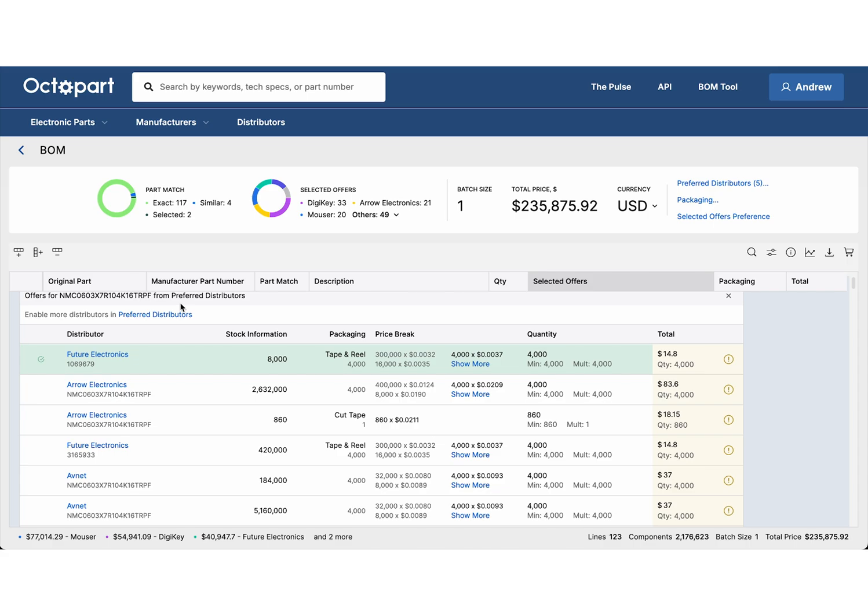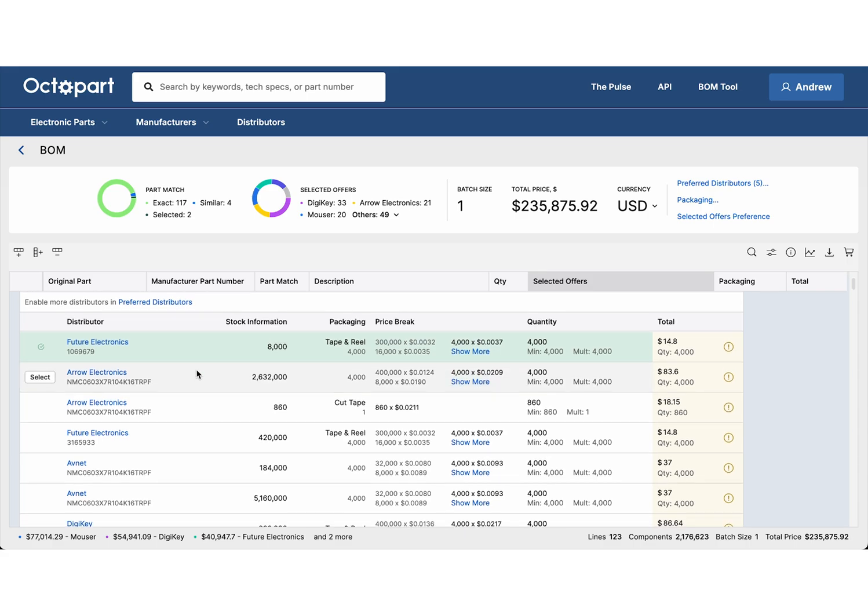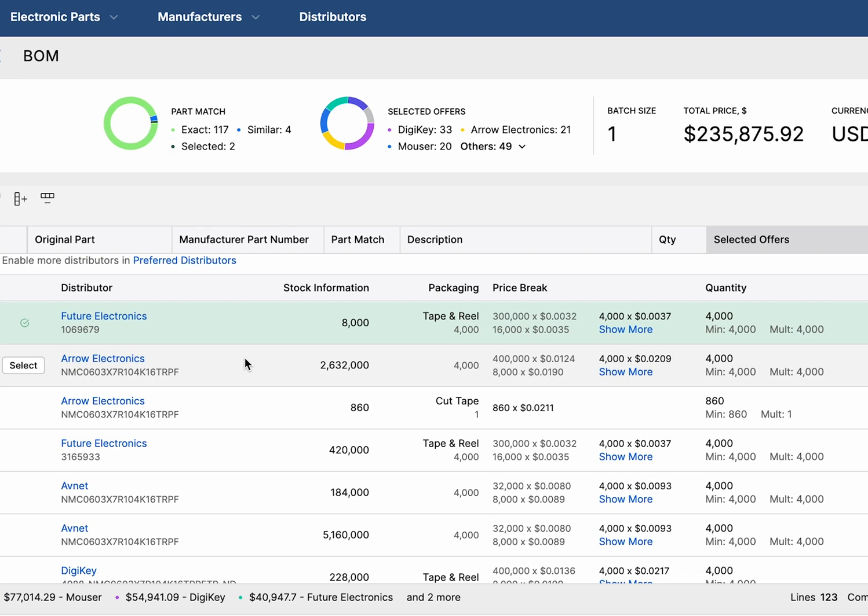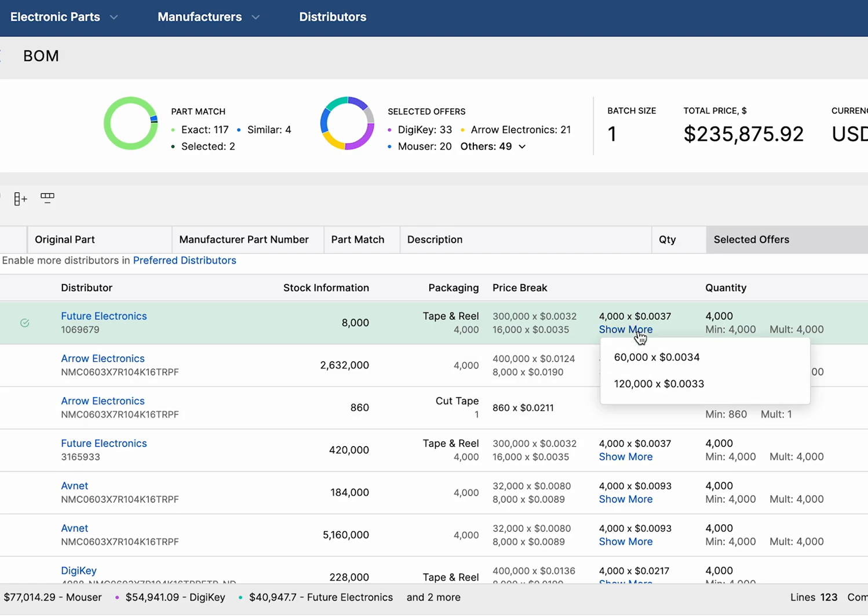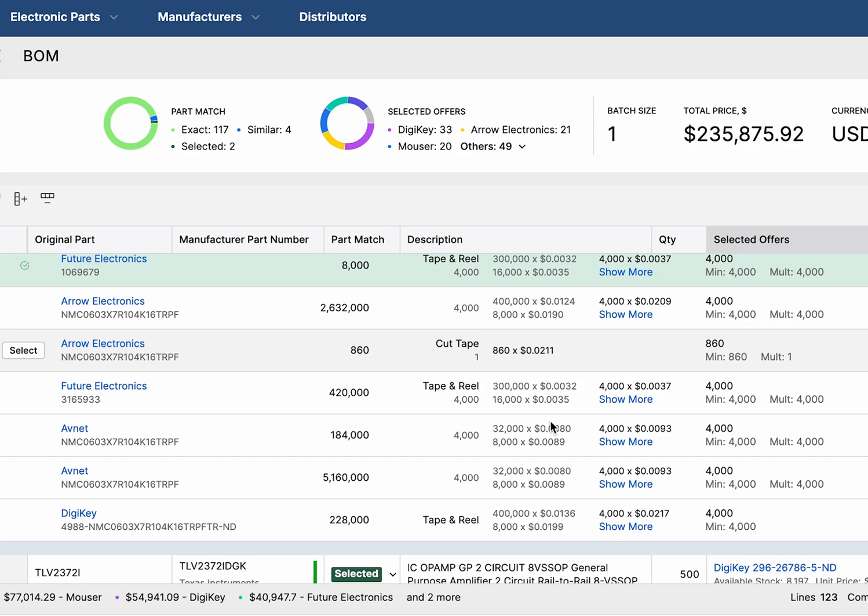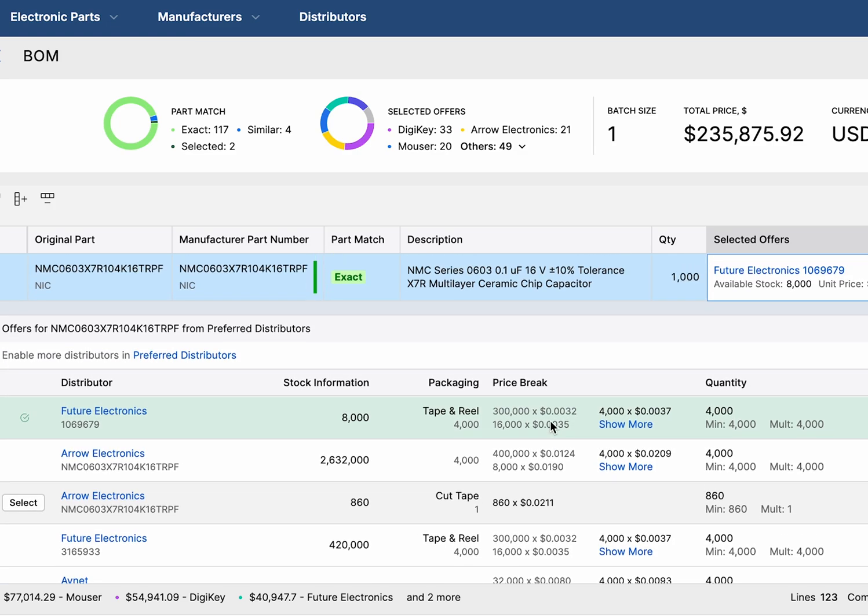With your settings in place, Octopart automatically highlights the best offer that meets your criteria at the lowest available price. Each offer includes up-to-date pricing based on your specified quantity, with the total cost calculated for you.